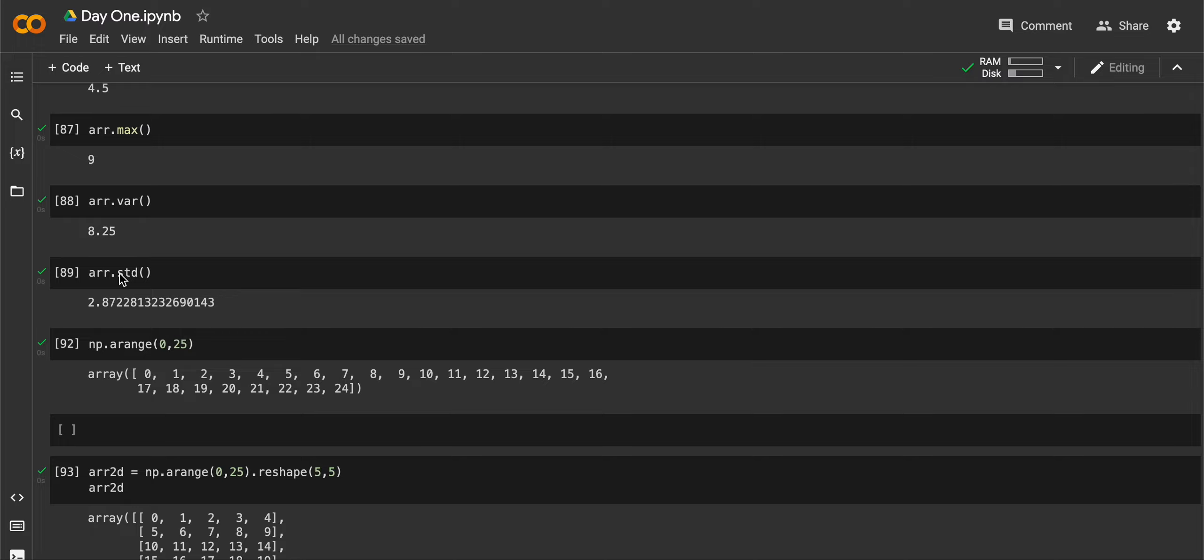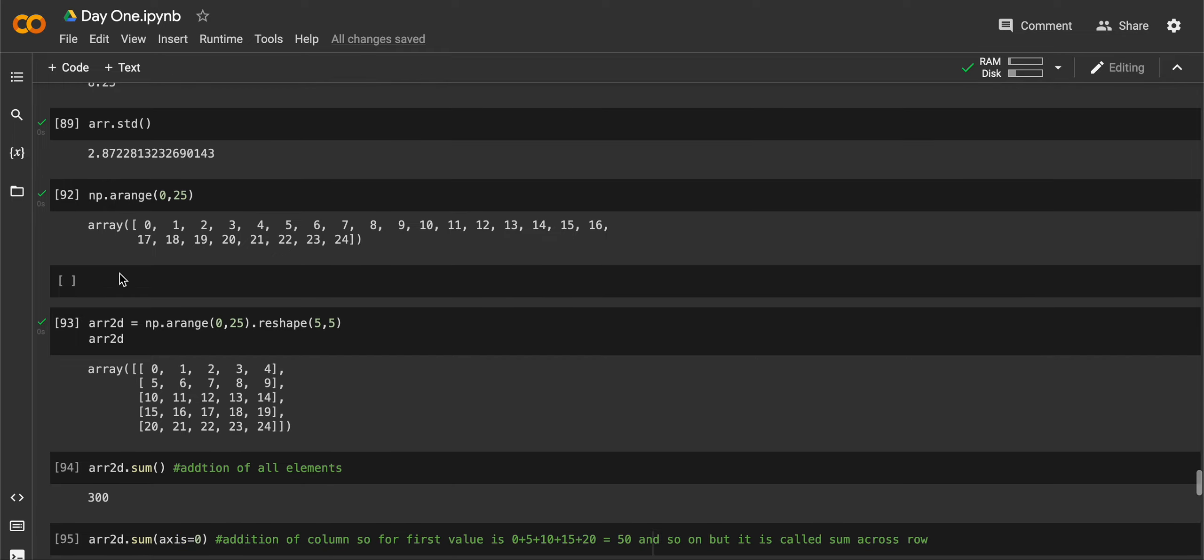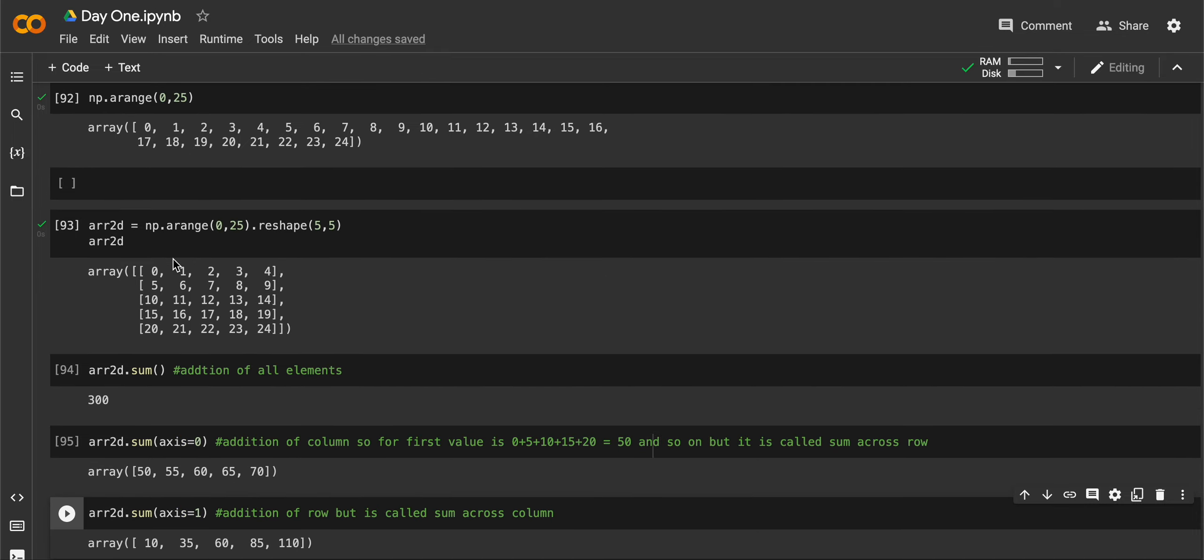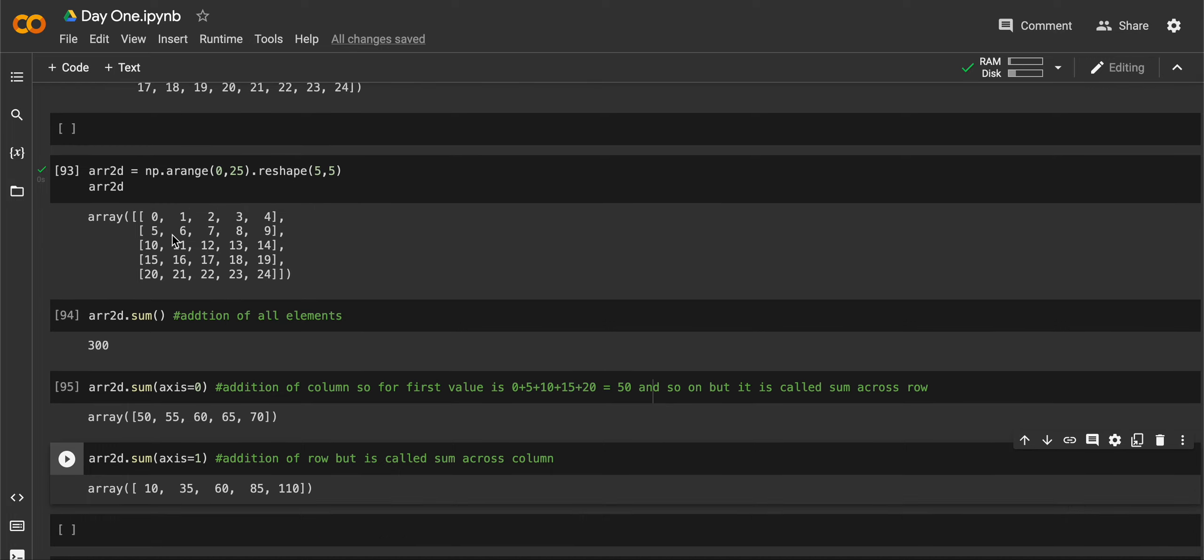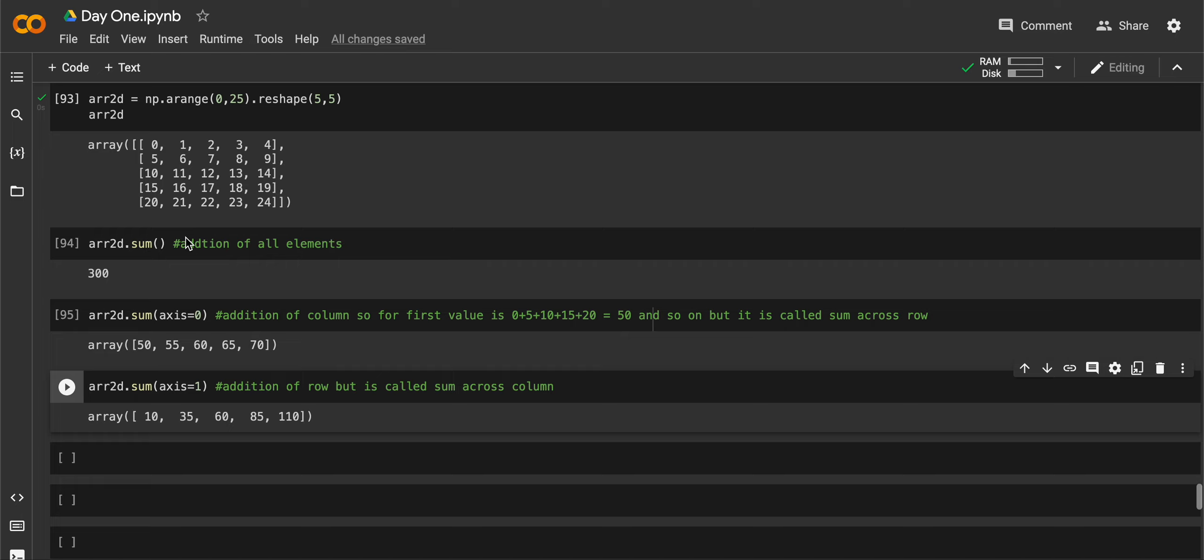Again I have created an array using arrange, but I have reshaped it to be a 5 by 5, so it has 5 rows and 5 columns. Now I can do sum on this 5 by 5 array. It means it would add all the elements inside the 5 by 5 array.